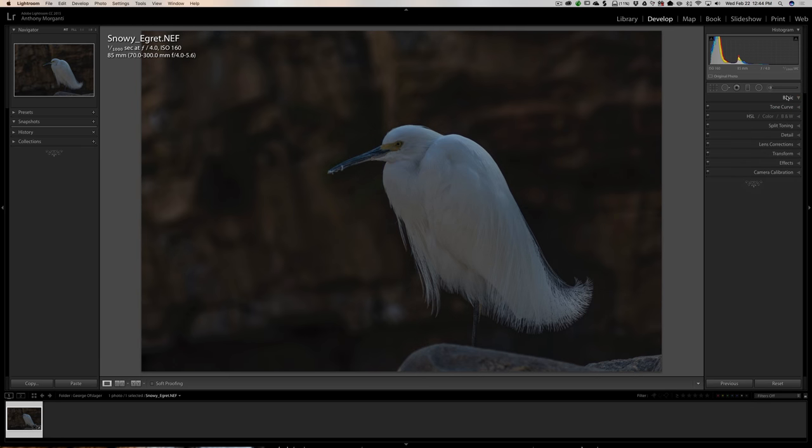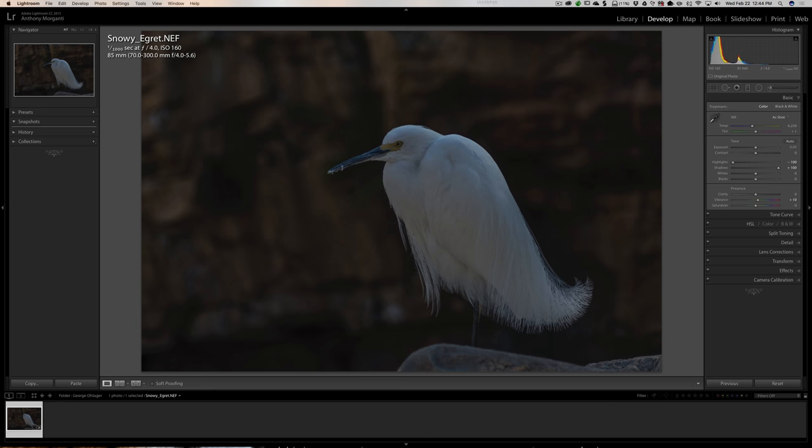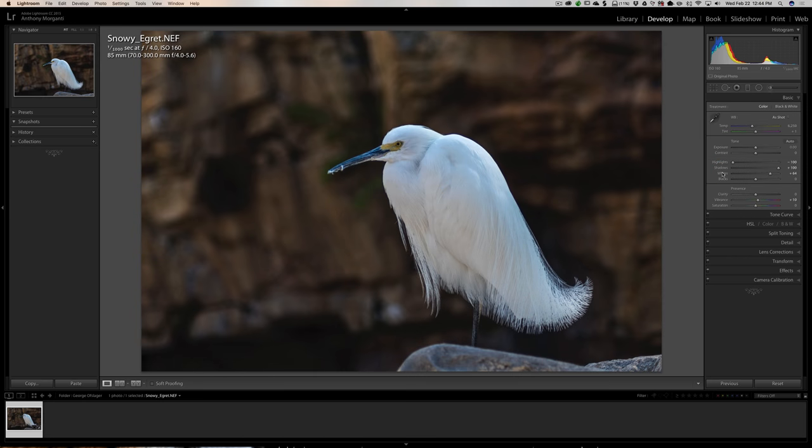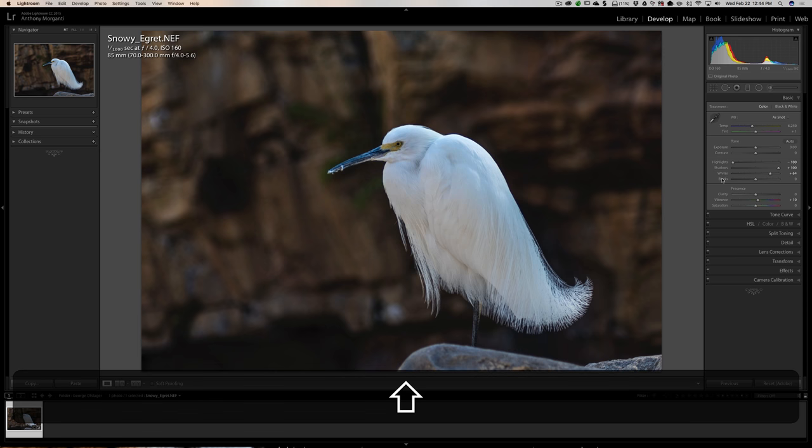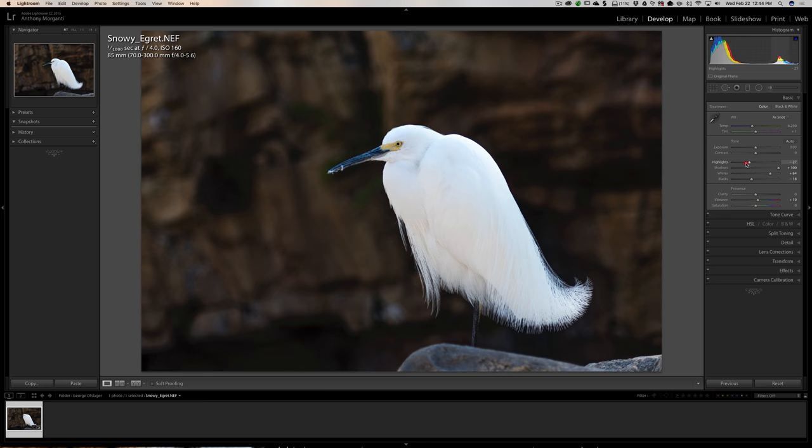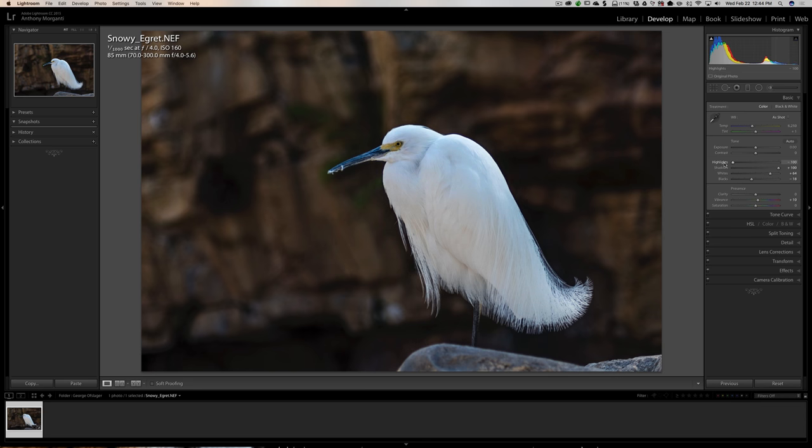I'm going to add some vibrance, even though the bird's white. I'm not going to add any saturation. I'm going to add some medium contrast that darkened down the background a lot. Now I'm going to get that white point by holding in the shift key and double-clicking on the word whites. It made our bird much brighter and the background brighter also. I'm going to do the same thing with blacks. Hold in the shift key, double-click on blacks. We brought that down marginally.